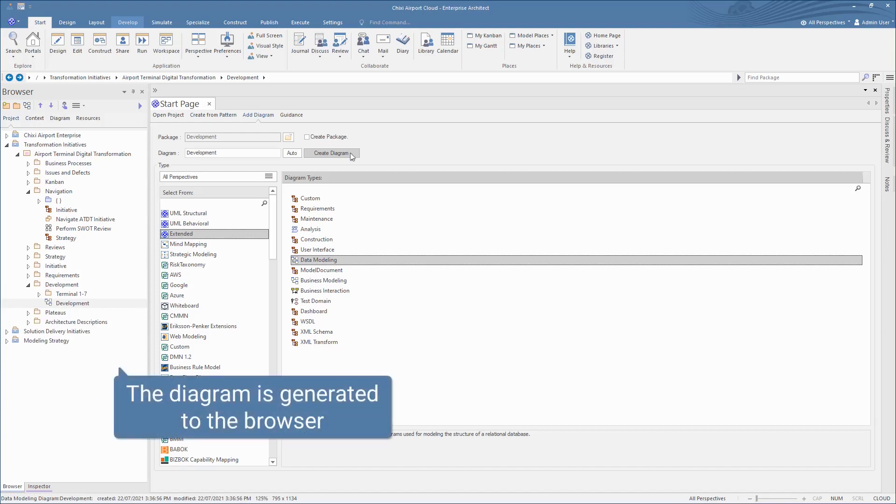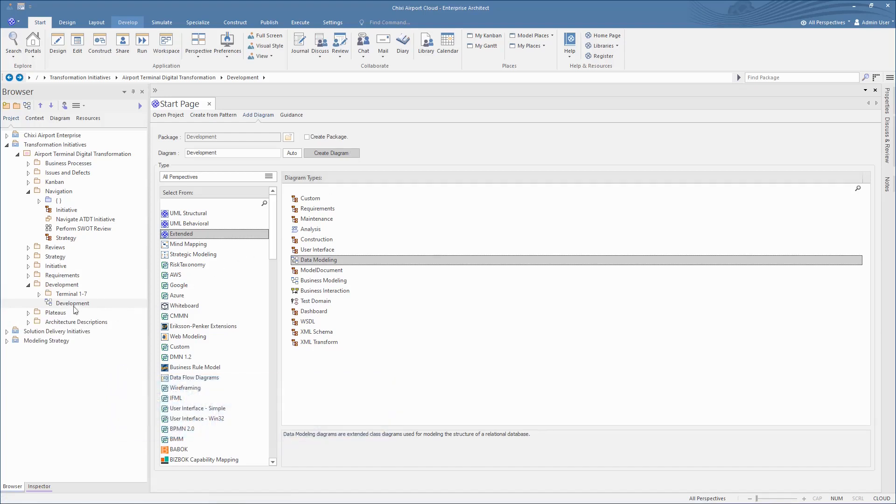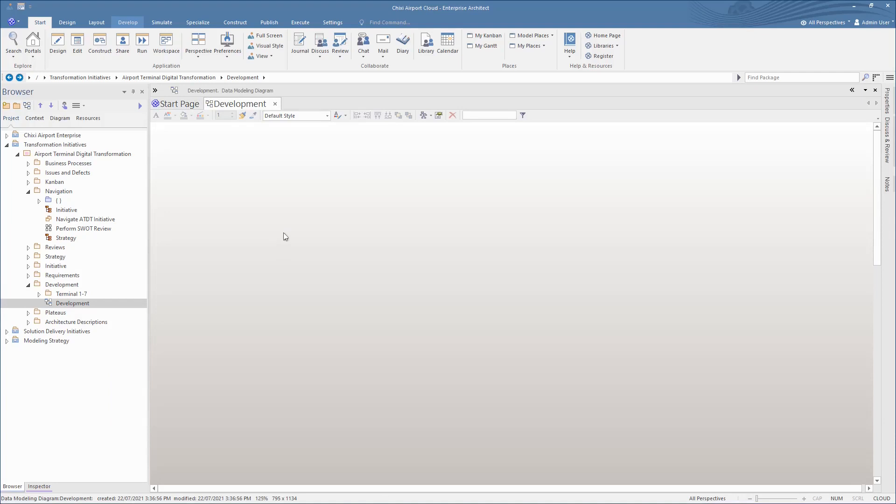The new start page keeps model building tools, including Add Diagram, conveniently adjacent.